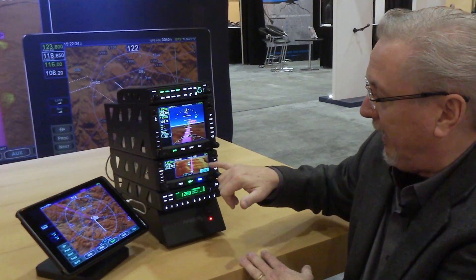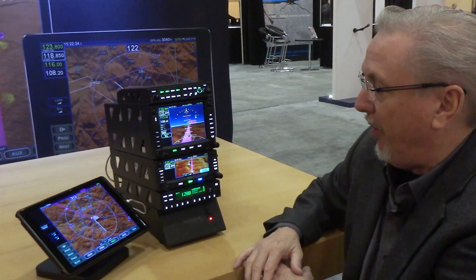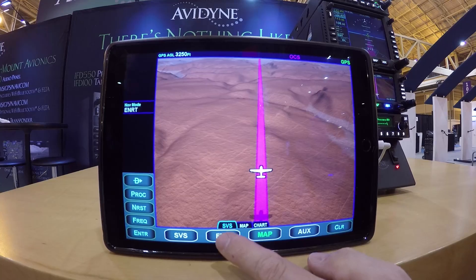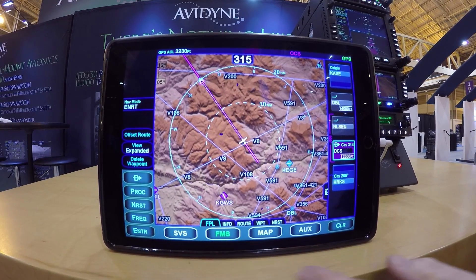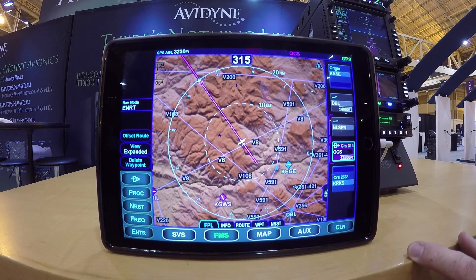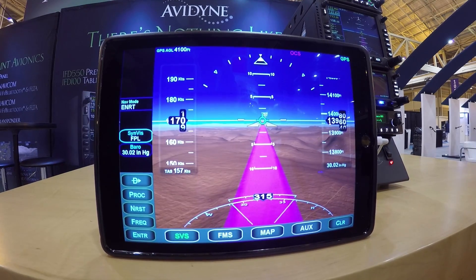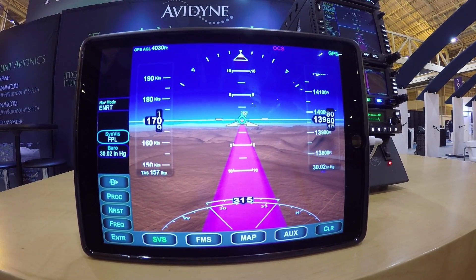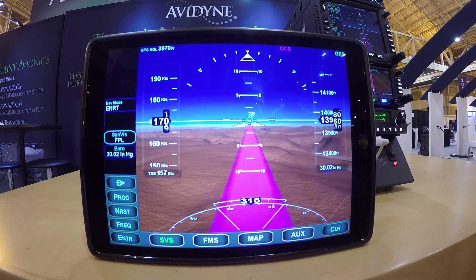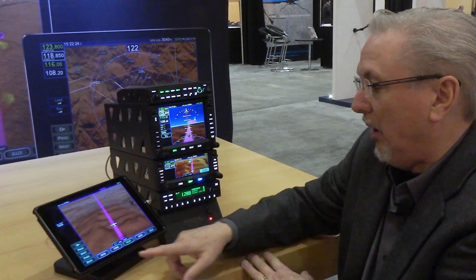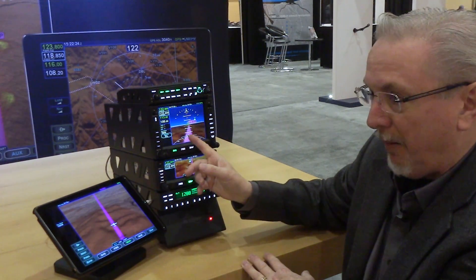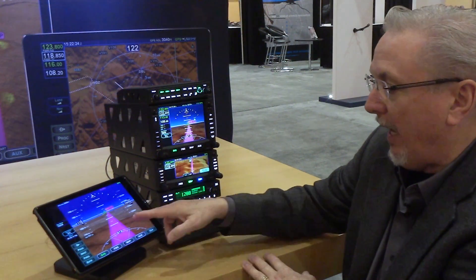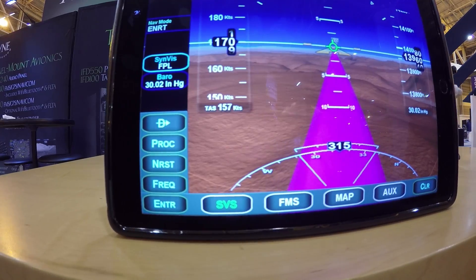We've also enabled the Wi-Fi capability to our iPad app. As you can see here with the iPad app, we've got it in a plan view mode. I can also take it over and look at the synthetic vision in an exocentric view, or because I'm coupled with a 550, I've got the SVS button and I can see the out-the-window view.